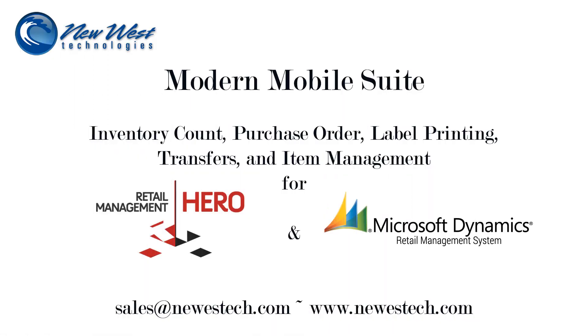Modern Mobile Suite is a next-generation inventory management tool designed to be an on-premise solution for Retail Management Hero and Microsoft RMS.